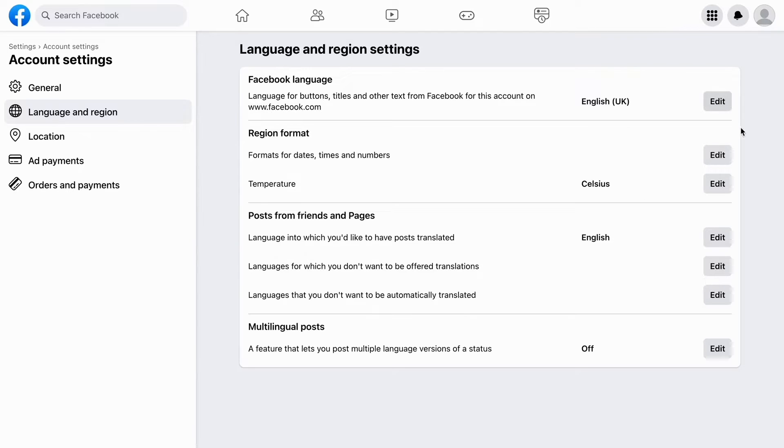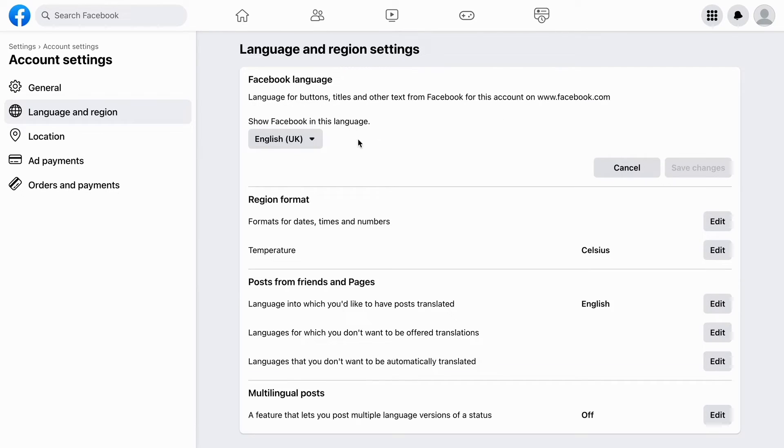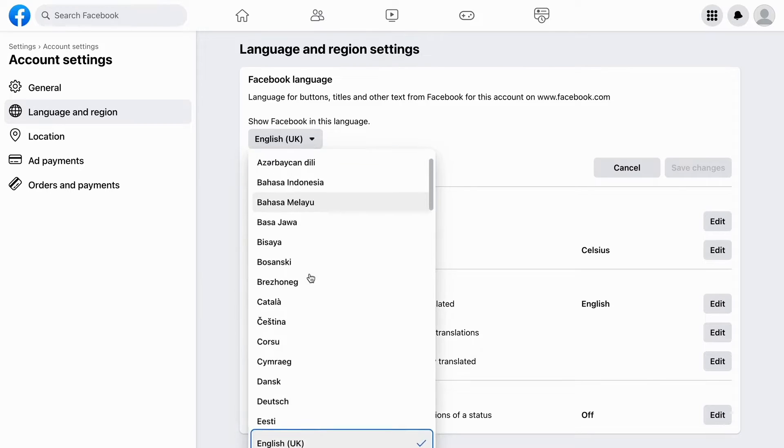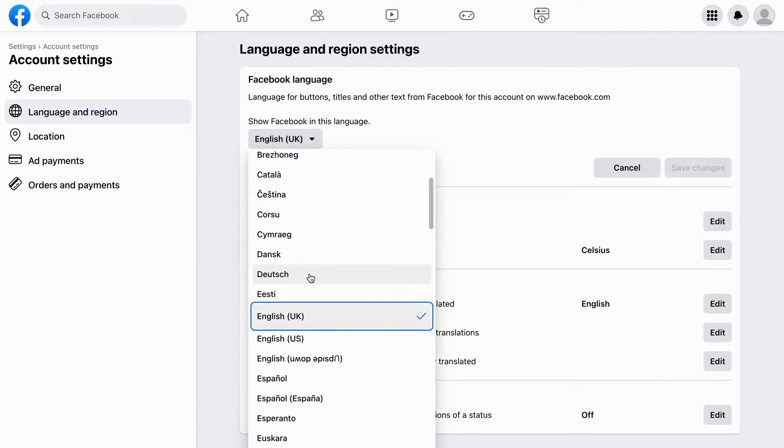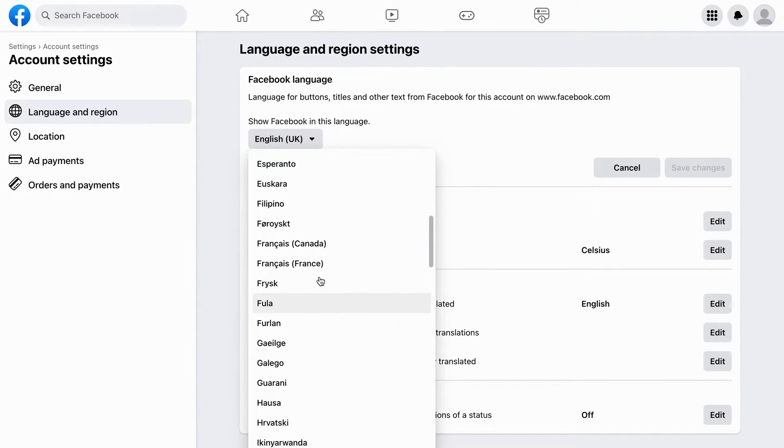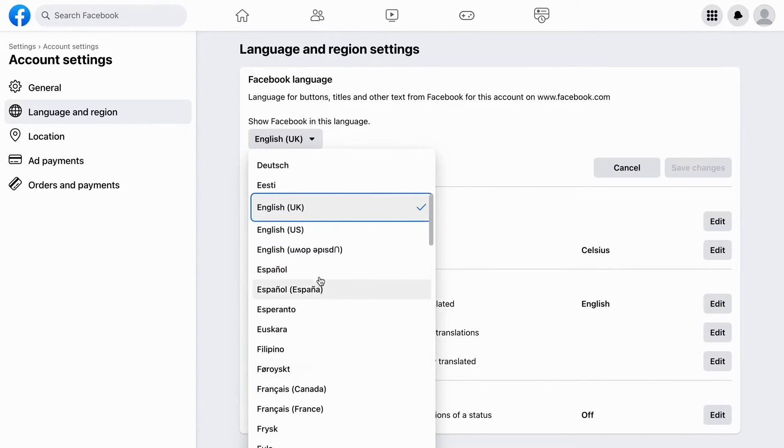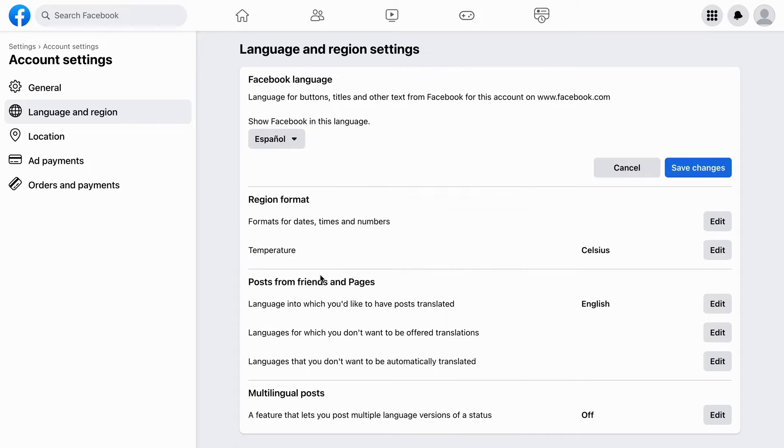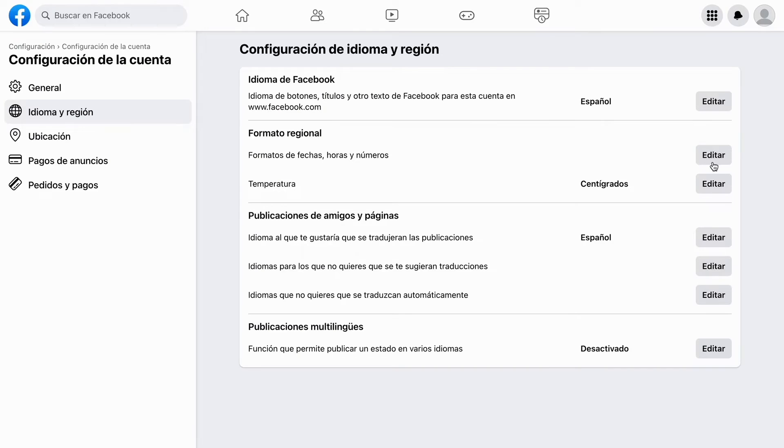As you can see, you can click on edit here, and then you can change to whatever language you want. For example, let's change it to español, Spanish, and then click on save changes.